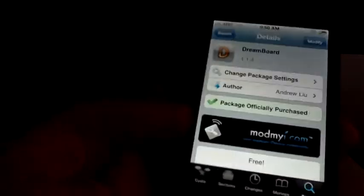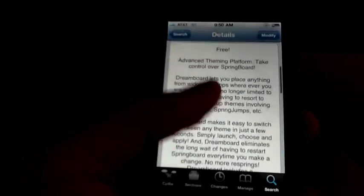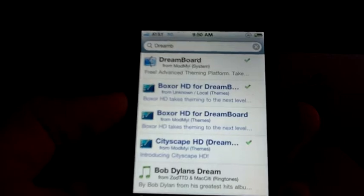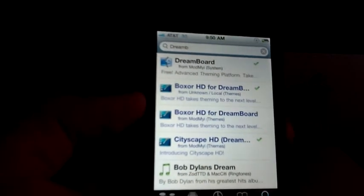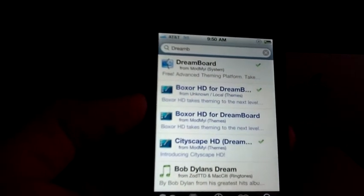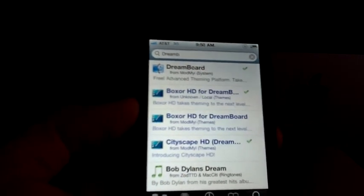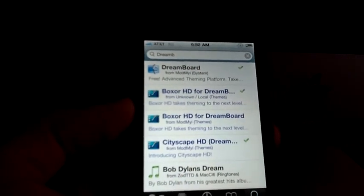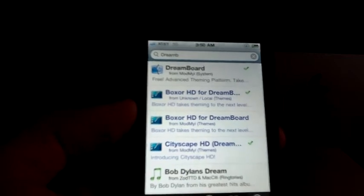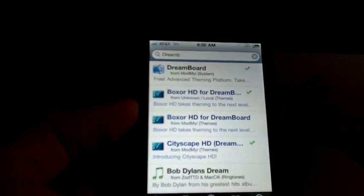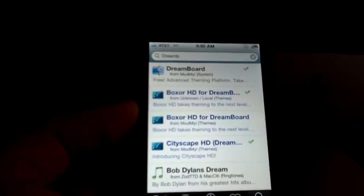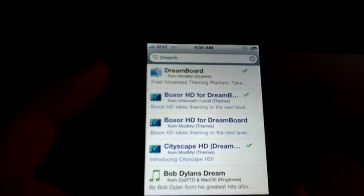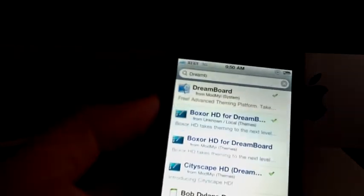So now it's free, that way you don't have to get the cracked DreamBoard version anymore. Because that will damage your device. Just get the free one, the version 1.1.4.